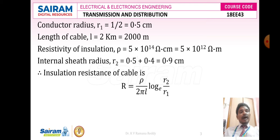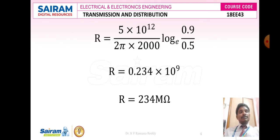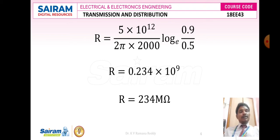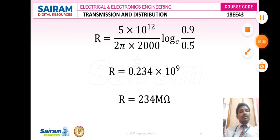Substituting the values: ρ = 5 × 10^12, l = 2000, r2 = 0.9, r1 = 0.5. After simplification, the insulation resistance R = 0.234 × 10^9 ohms, which in engineering notation is R = 134 × 10^6 ohms, that is 134 mega ohms.